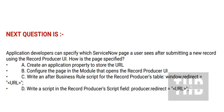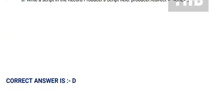And option D: Write a script in the record producer's script field producer redirect URL. And the correct answer is option D.